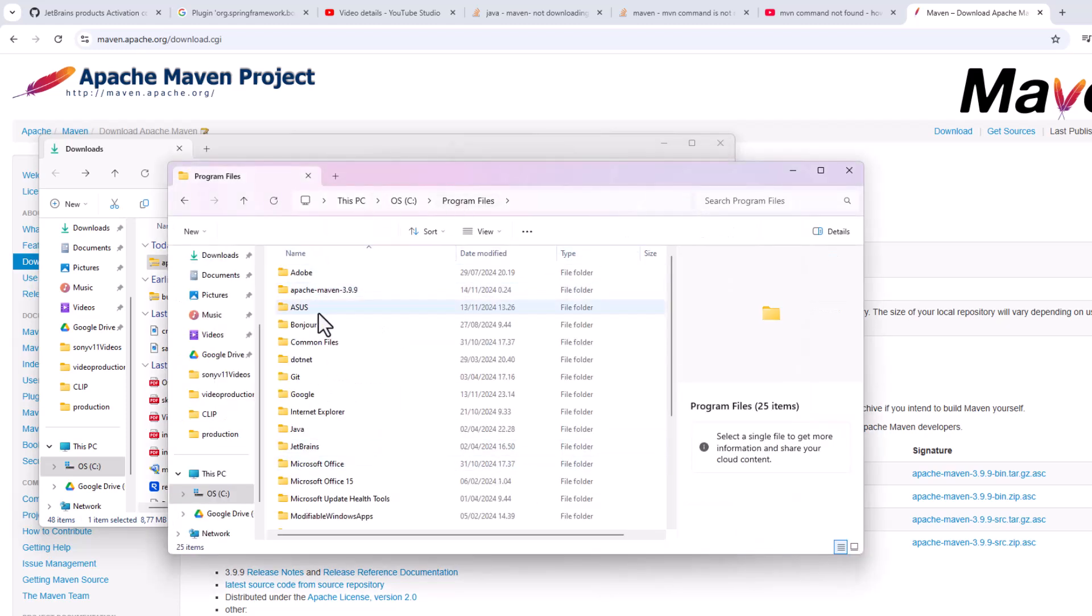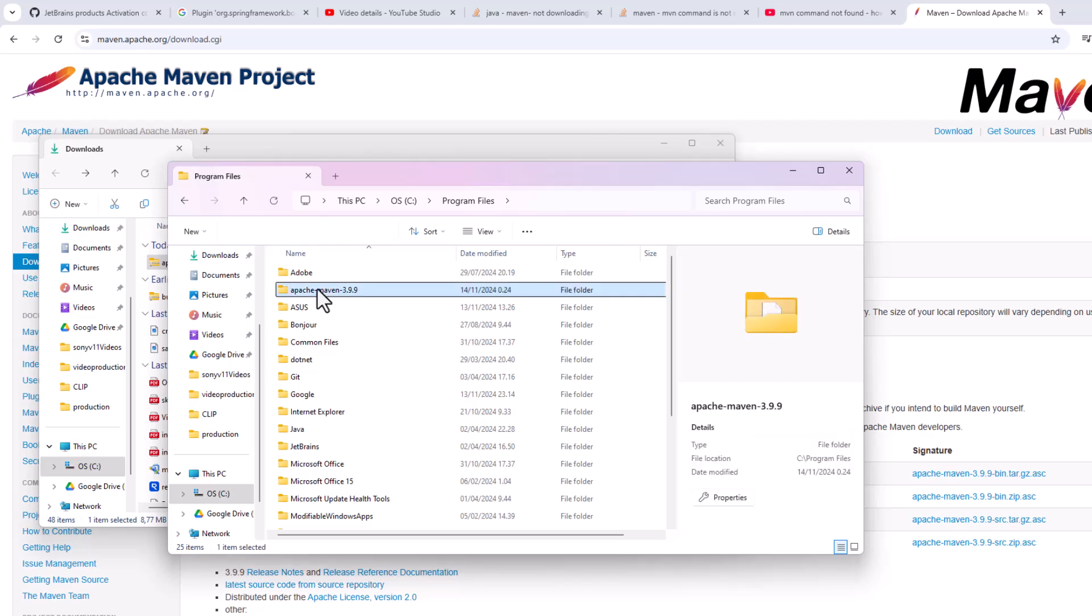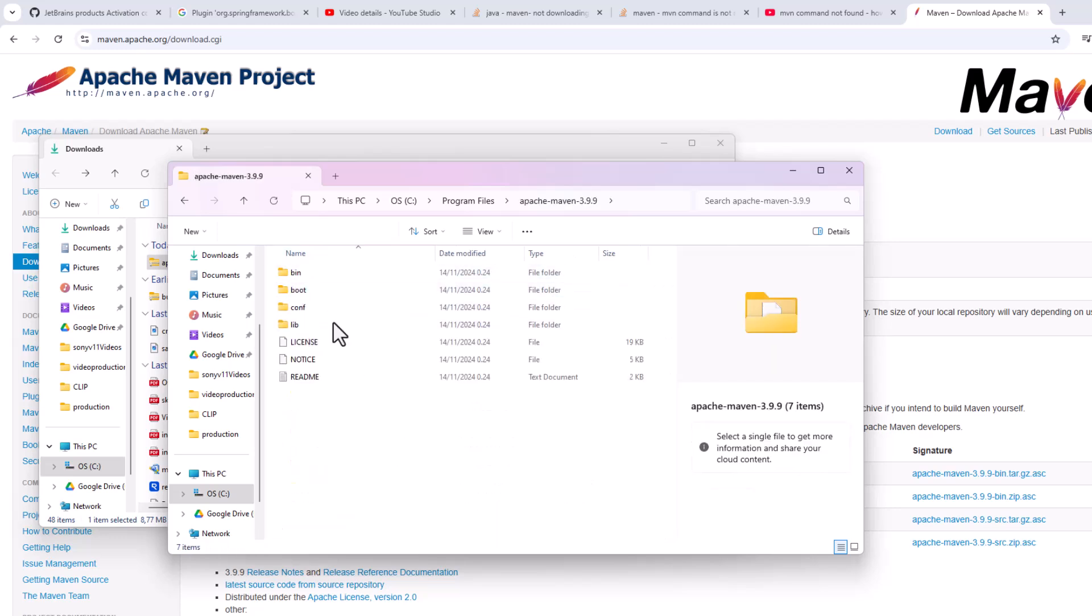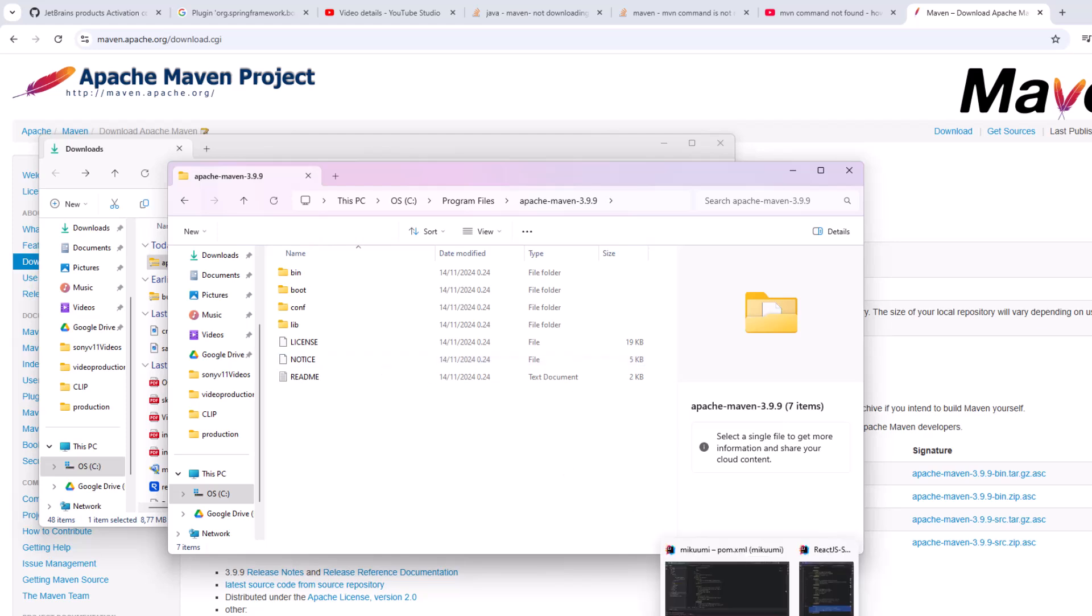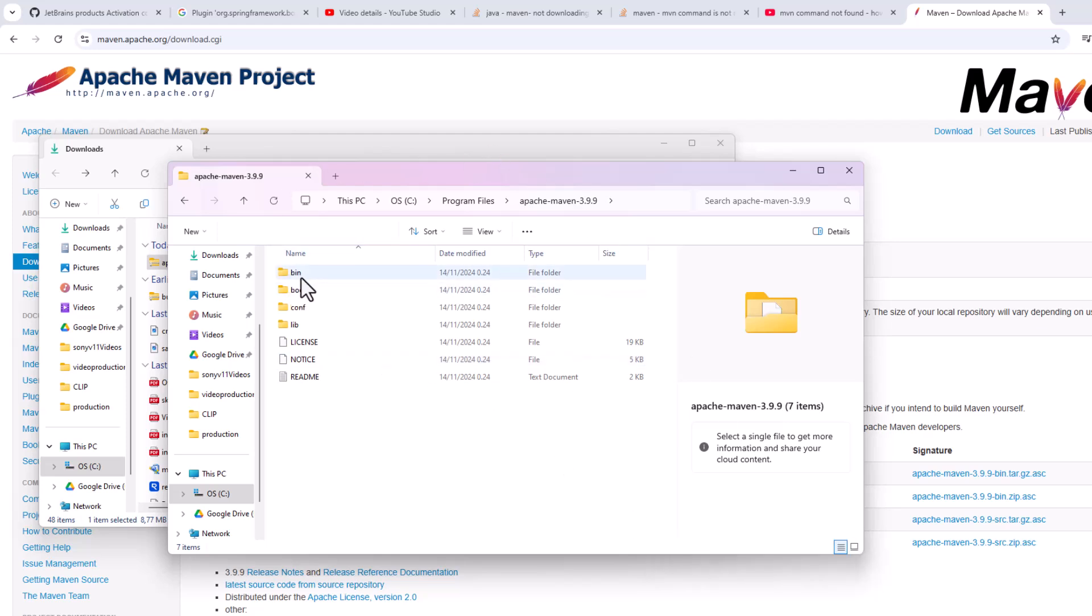When you come here, you see it is here. We need to create a path so that it can be recognized by command line and also from IntelliJ. So we need to create a path.